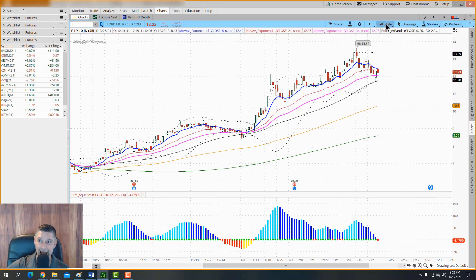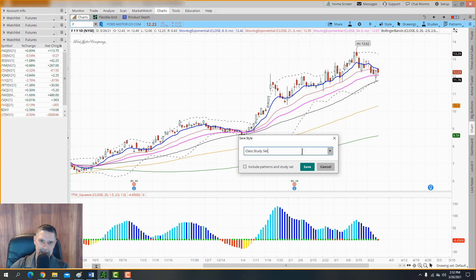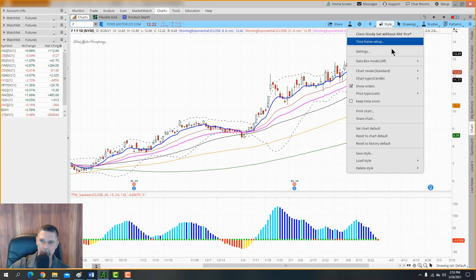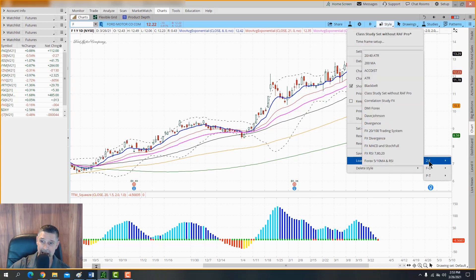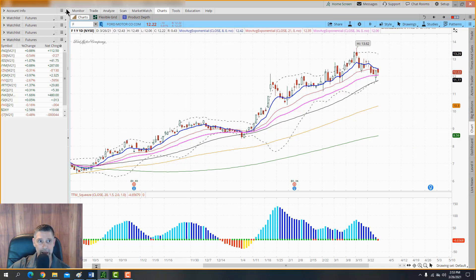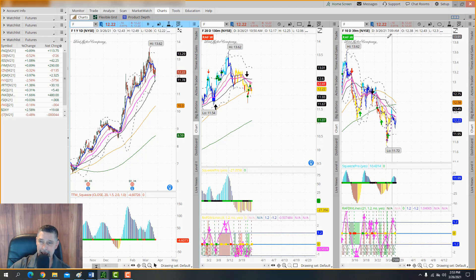Now if you want to save your study set, go to Style > Save As and give it any name you want — for example, 'Class Study Set.' Check the box that says 'Include Patterns in Study Set' and click Save. Now when you go to Style > Load Style, you'll find your saved set. If you open a new chart — say on Ford — and double-click it, you can have multiple chart windows by selecting one, two, or three panels.